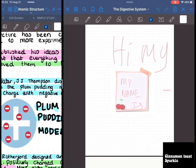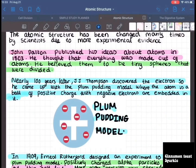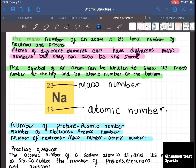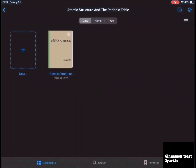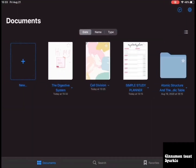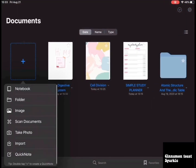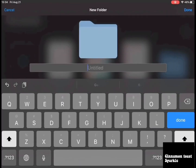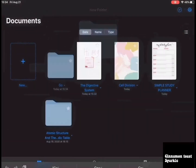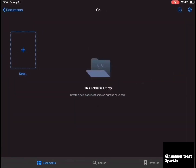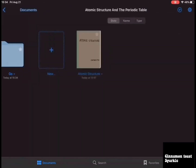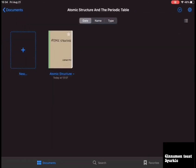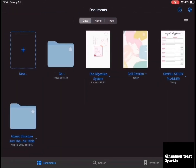I've done the plum pudding model here, and I made a little sticky note for atomic structure. If you want to create a folder, click folder, name it, click done. Inside you can add as many notebooks as you want — for example, one on atomic structure and another on the periodic table.